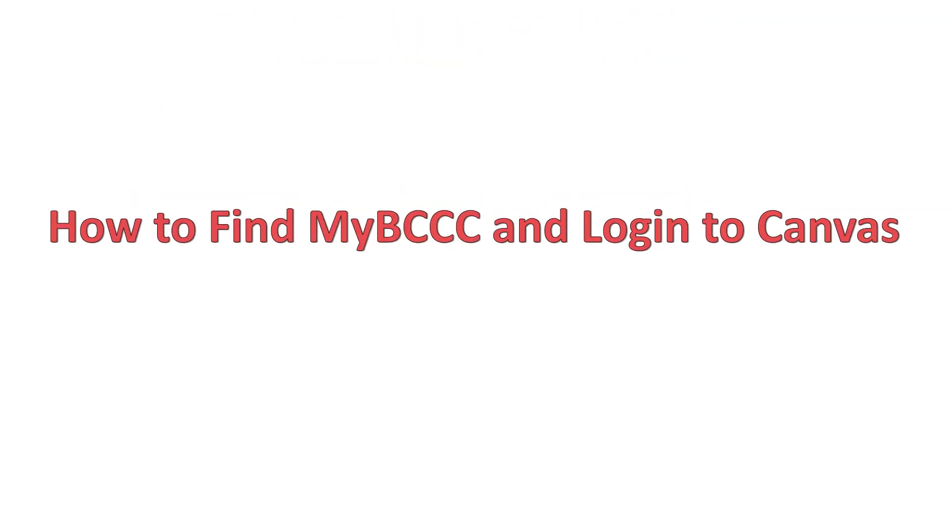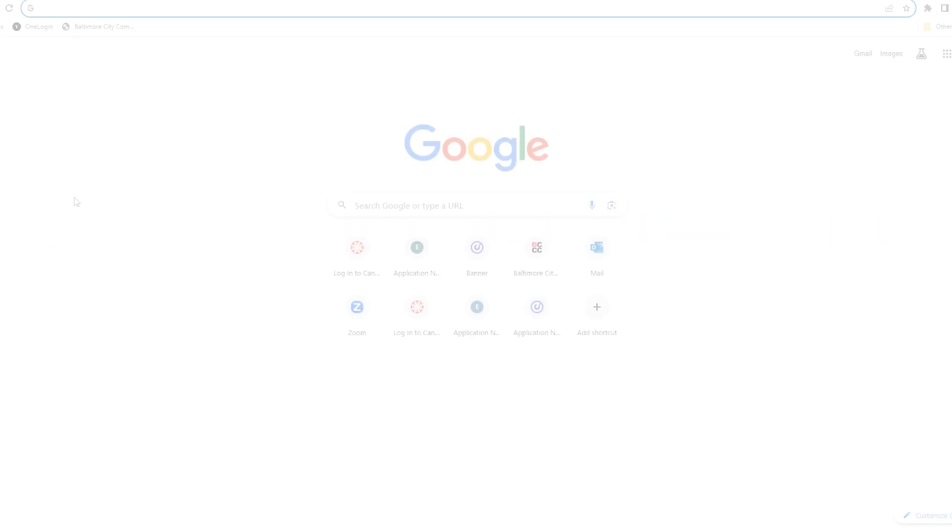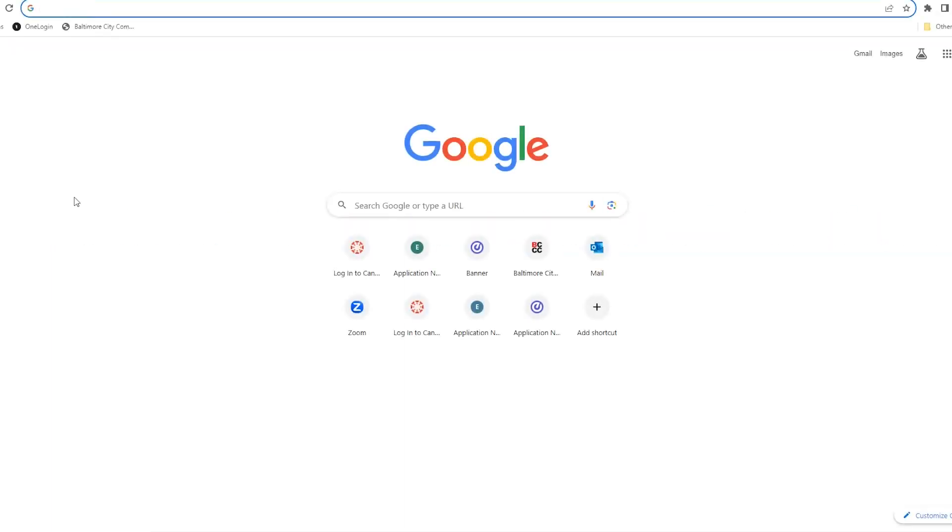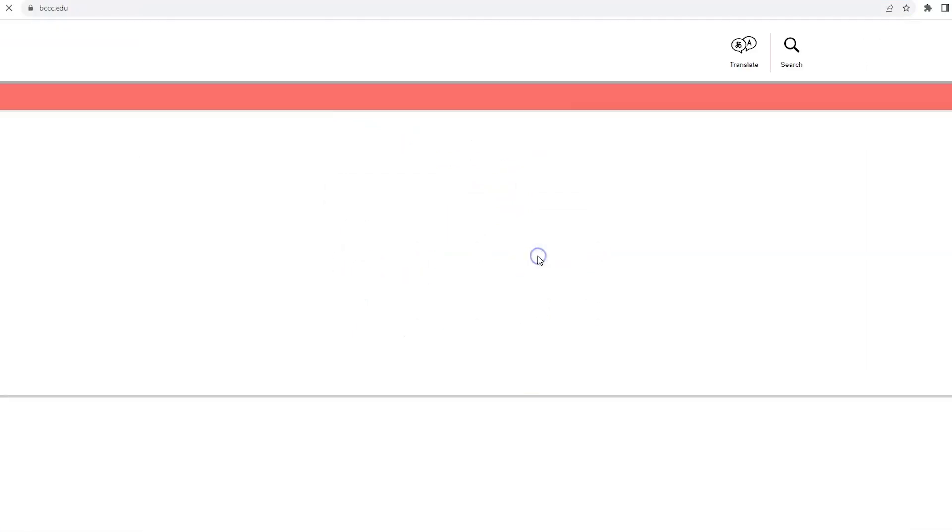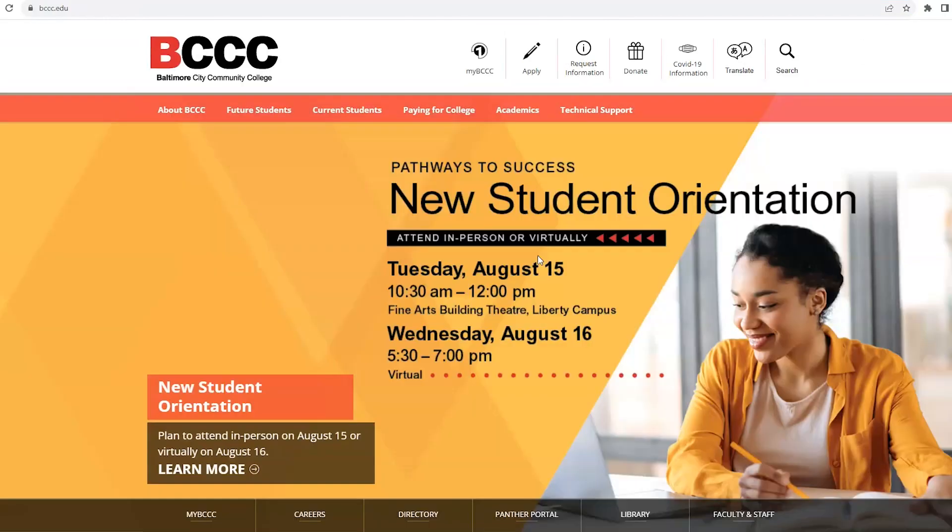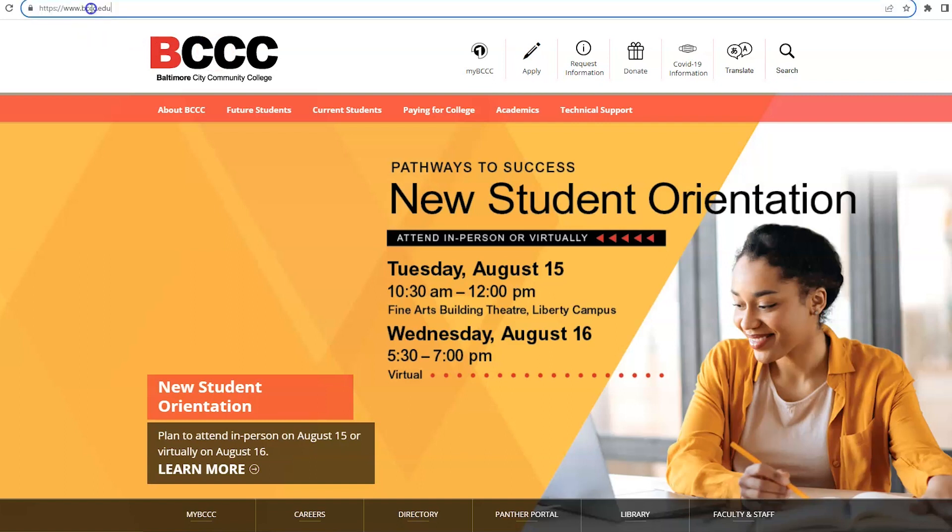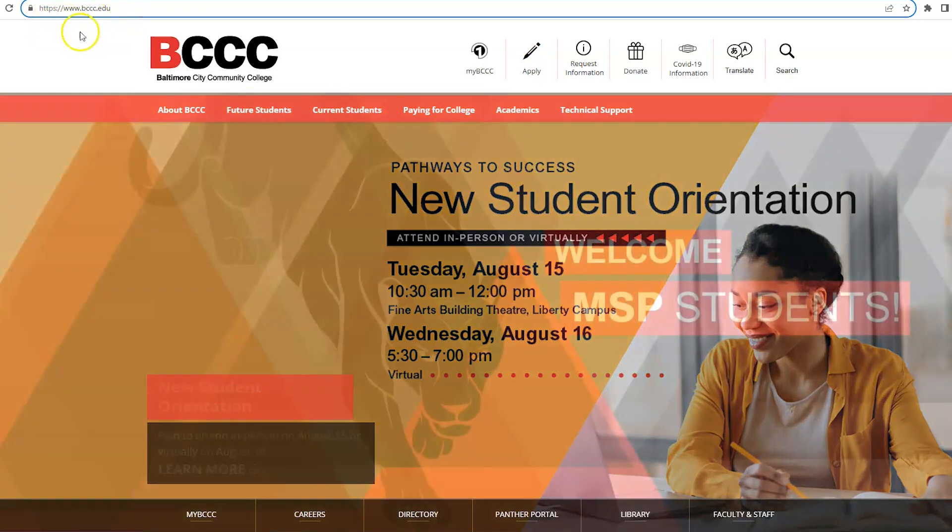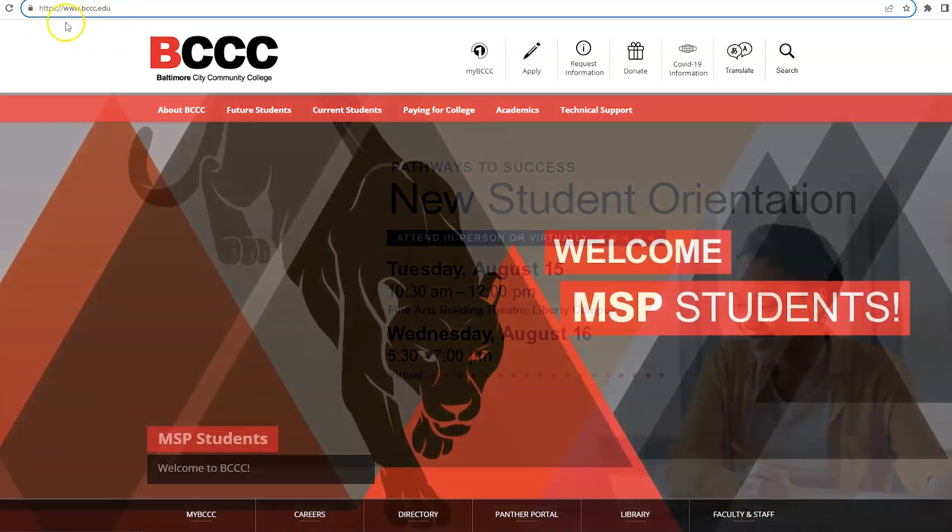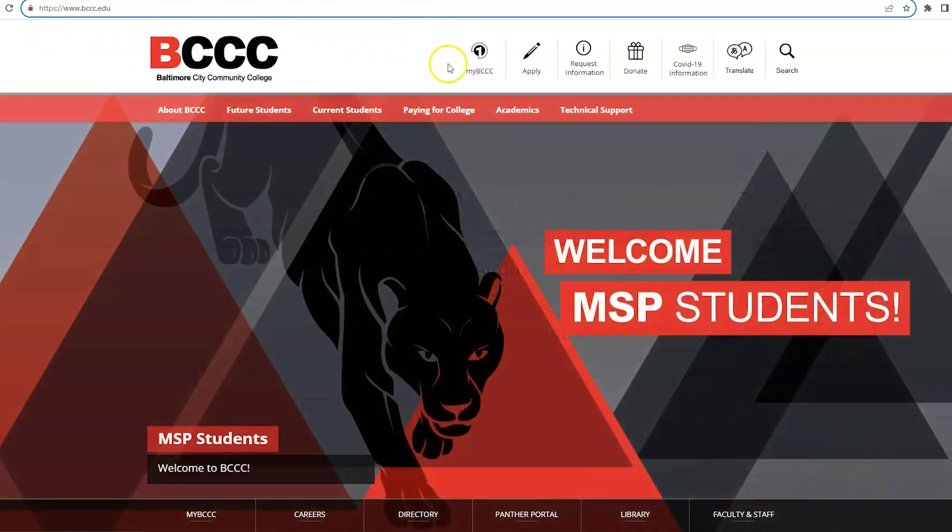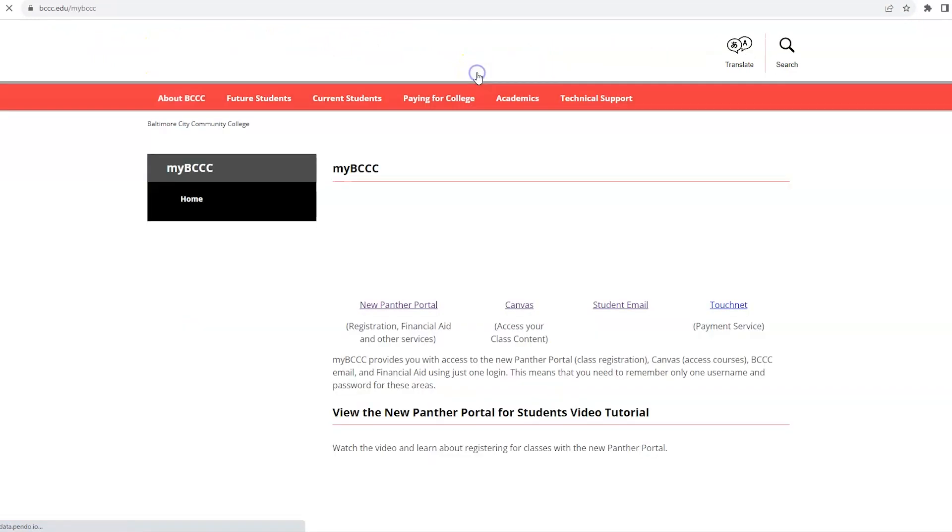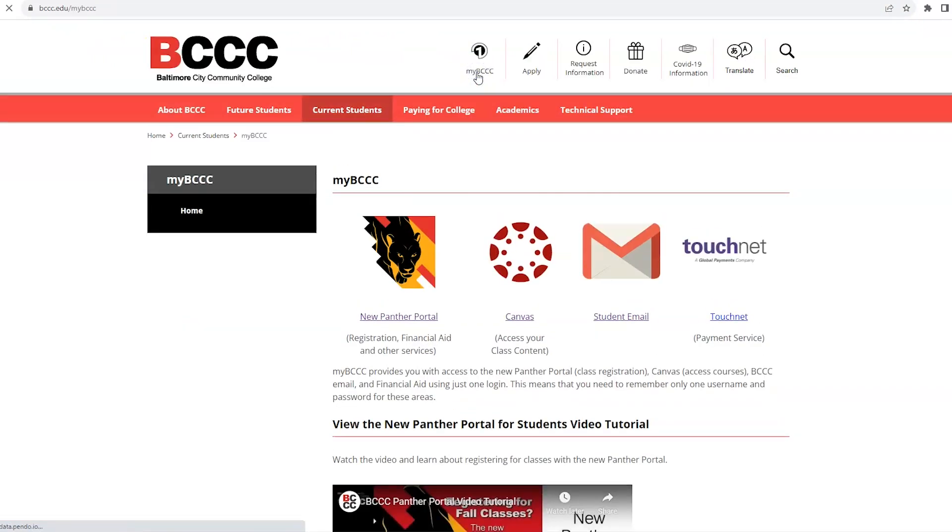How to find My BCCC and log into Canvas. To access your BCCC student account information you need to go to My BCCC. To do this go to the Baltimore City Community College homepage, bccc.edu. Click the My BCCC icon at the top of the page.